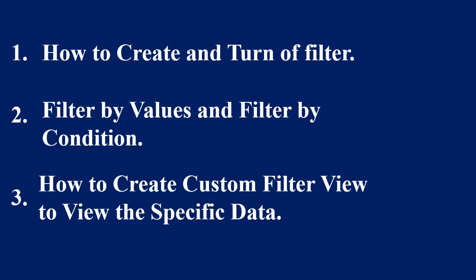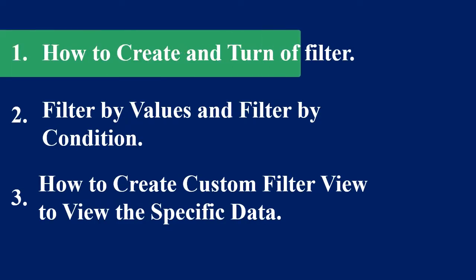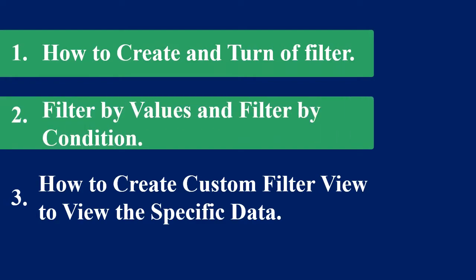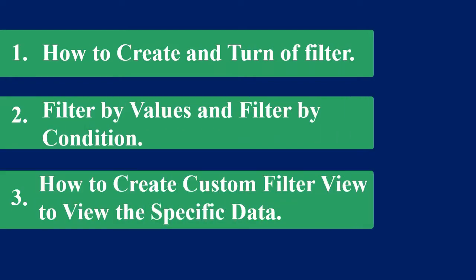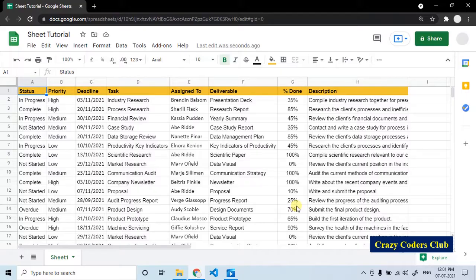In this episode, I will cover these three topics: how to create and turn off the filter, filter by values and filter by conditions, and how to create the customized filter view to view the specific data. Let's start.